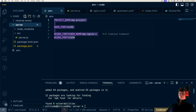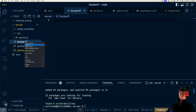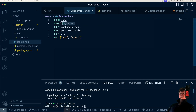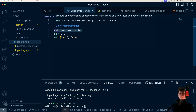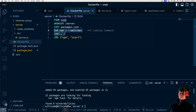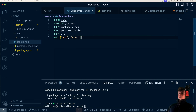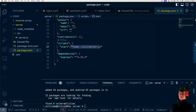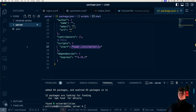Now for our Node Dockerfile — we create a working directory called server, copy our package.json and package-lock into it, run npm install omitting development dependencies since we're building for production, then copy everything else over and run npm start. Our npm start script just starts our Express server.